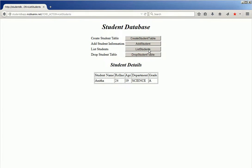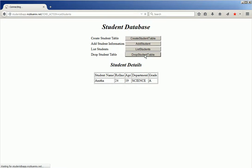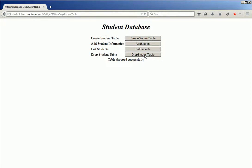Click list students to display the student information. Then click drop student table. The table has been dropped successfully.